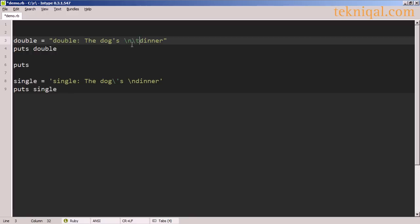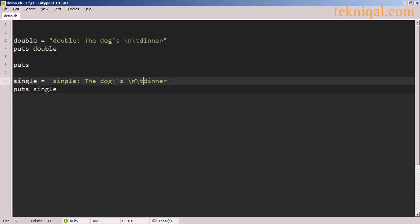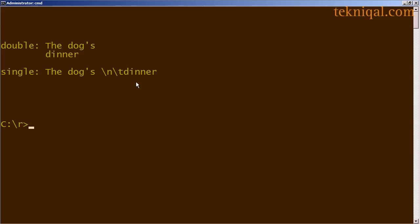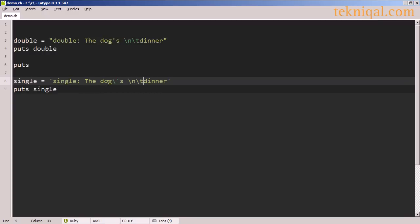If I use a tab character — backslash t — in both a single and a double quoted string I also see a different effect. In the double quoted string it pushes the text 'dinner' over to the right by one tab, whereas in the single quoted string I just see the backslash t text appear before the word dinner. So in the single quoted string, escaped characters are normally treated as just regular text, with the exception of the backslash apostrophe.